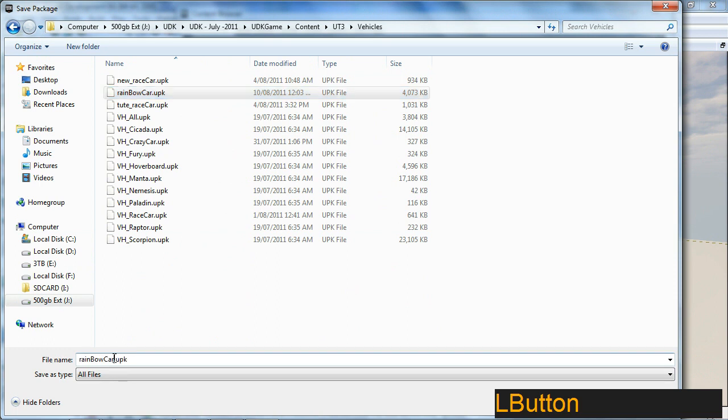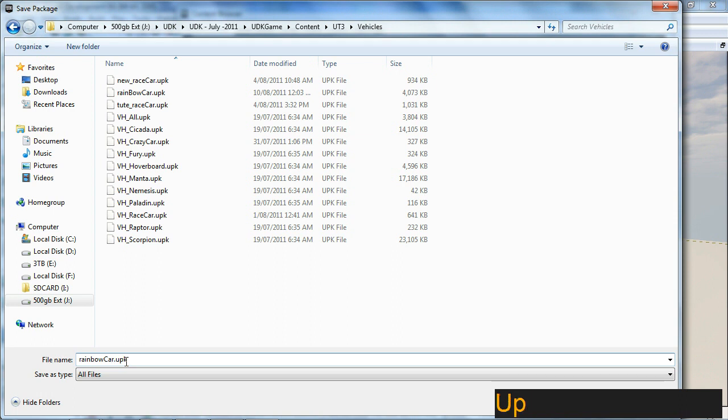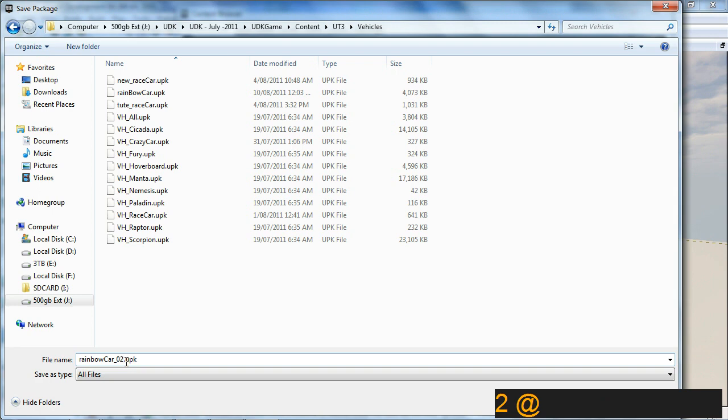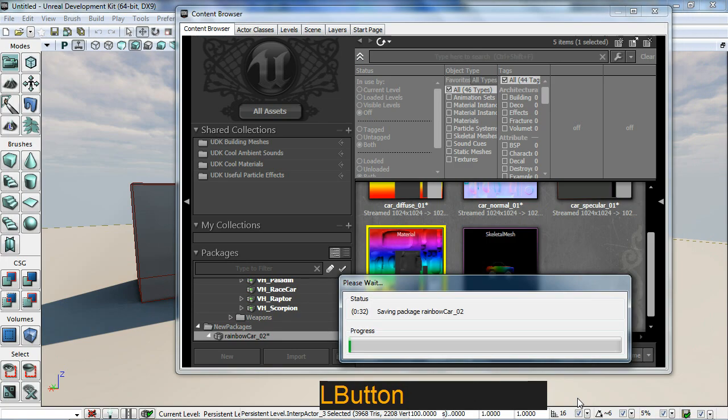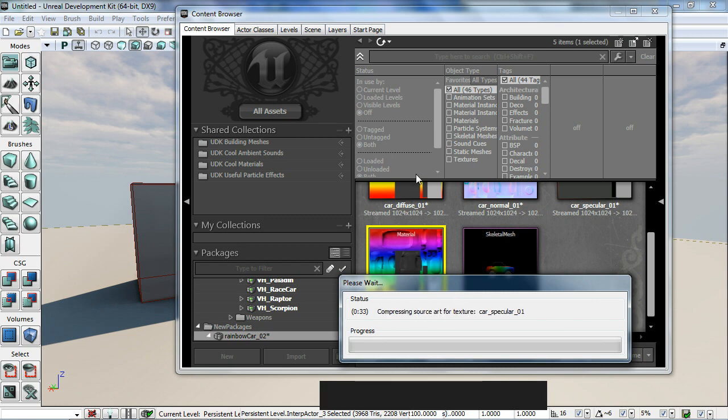Number one already exists. Let's just change it a little bit, and this is going to be O2. UPK, make sure it's in there and save it. Save my package. It compresses the textures as well.